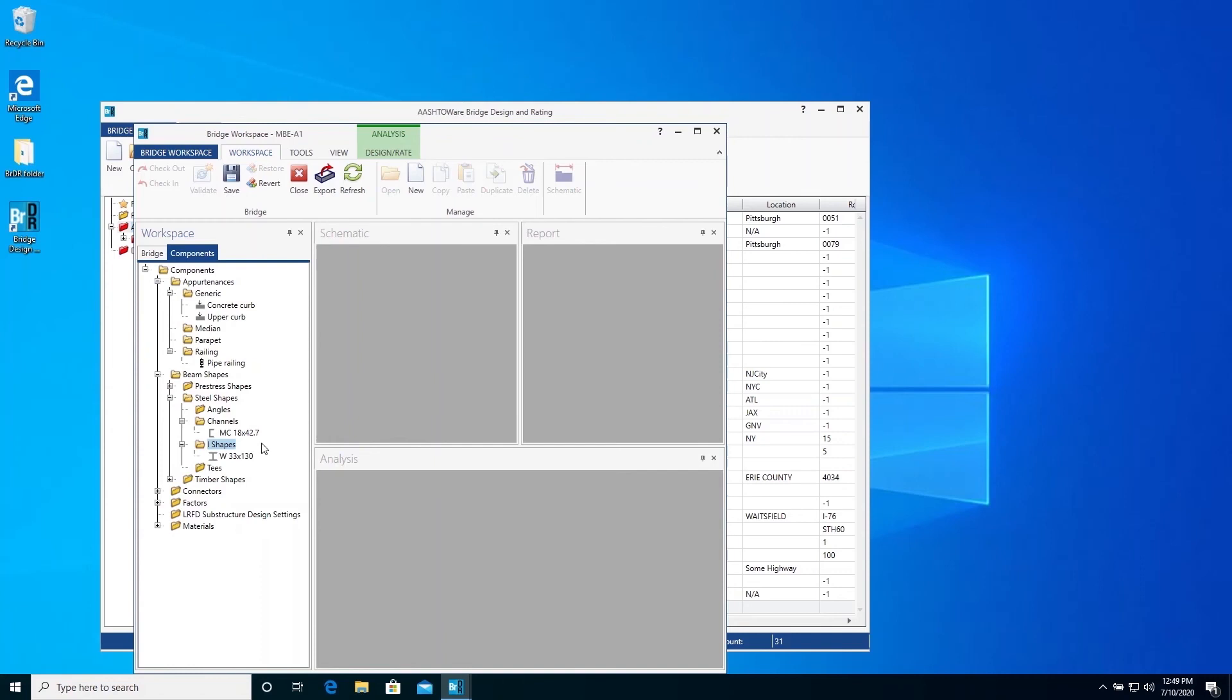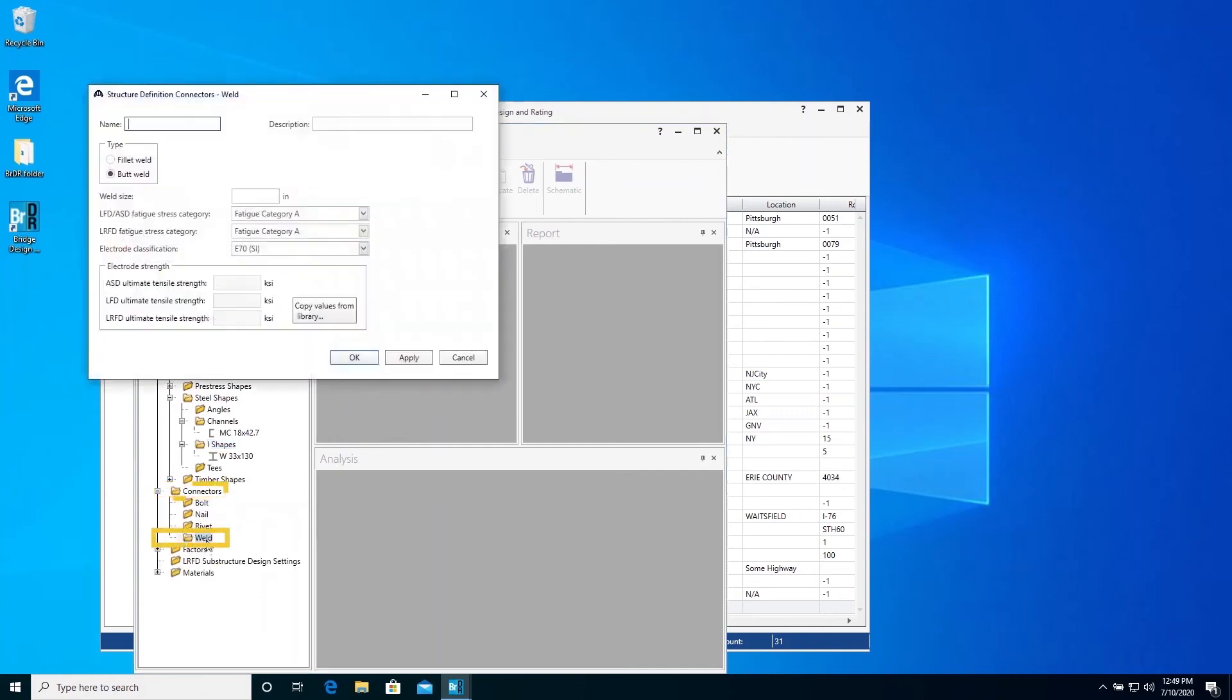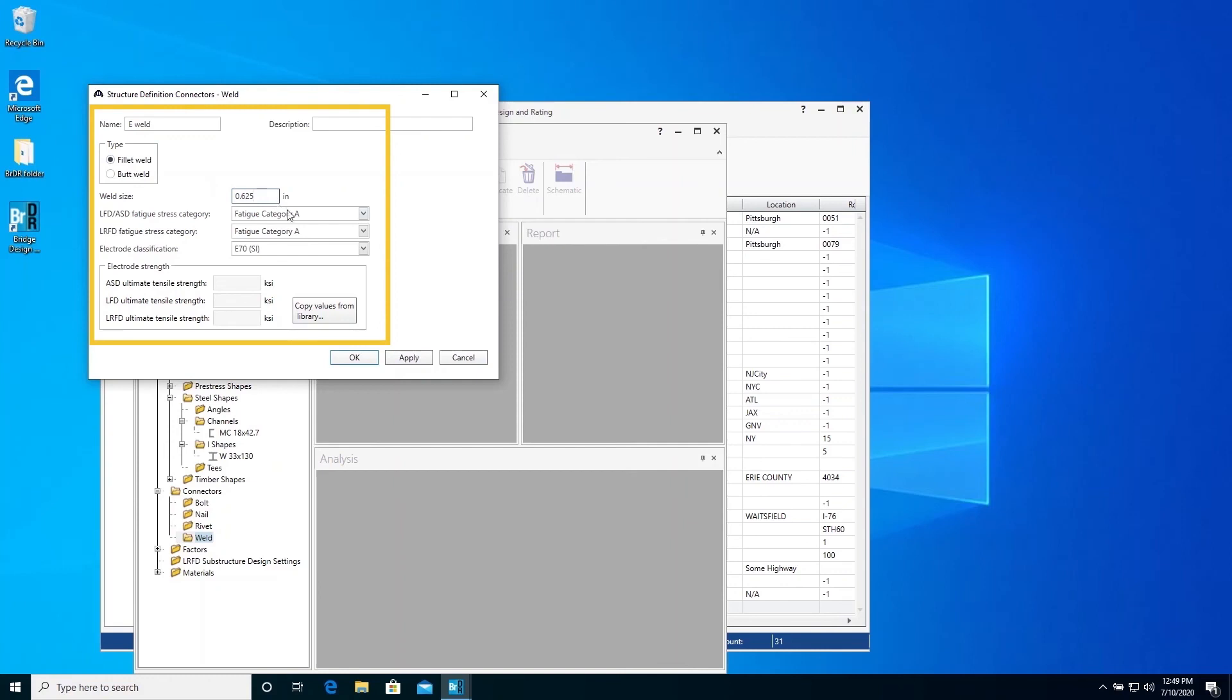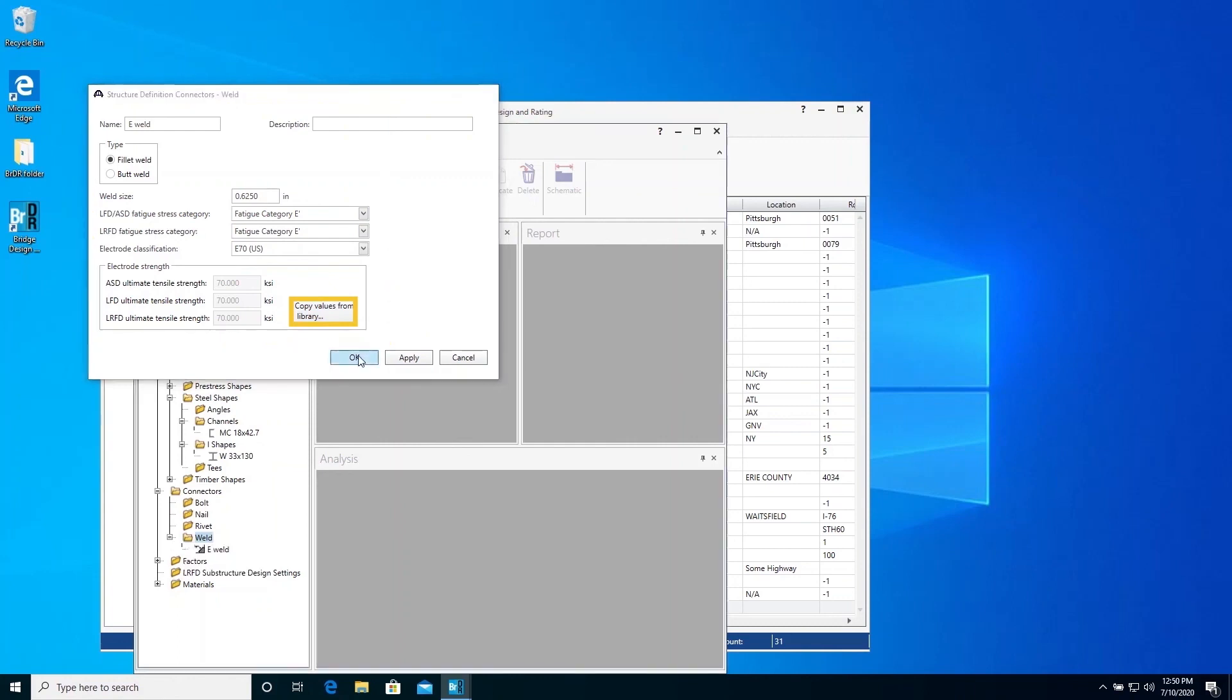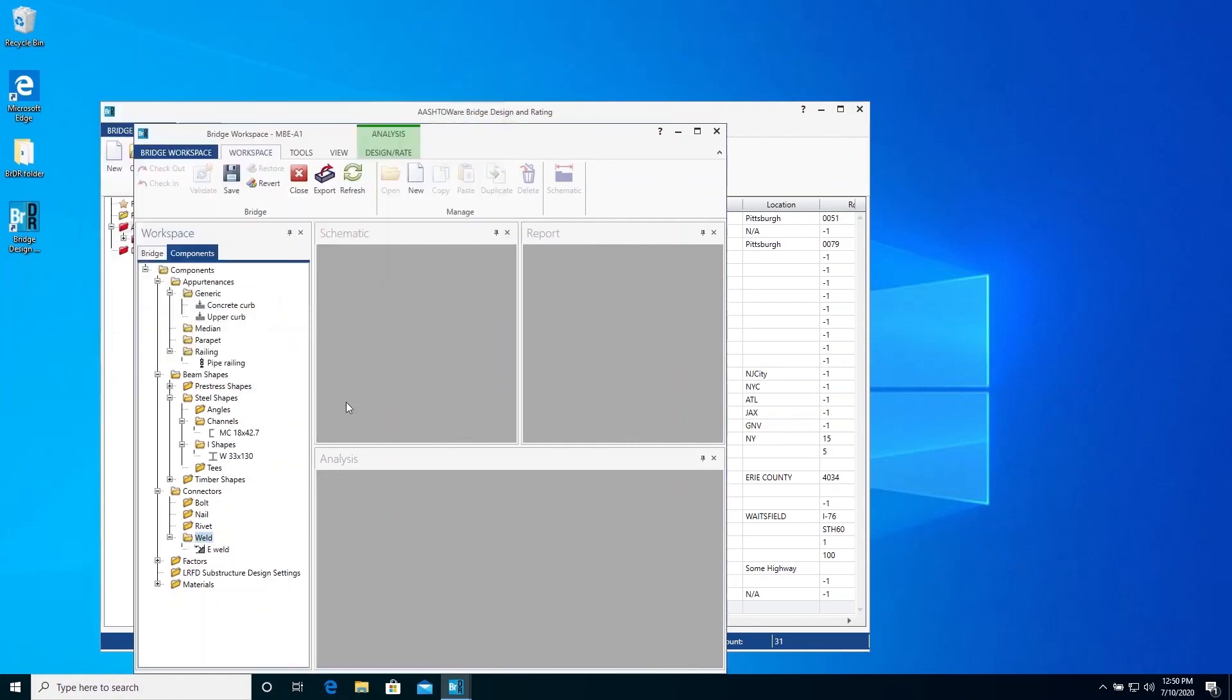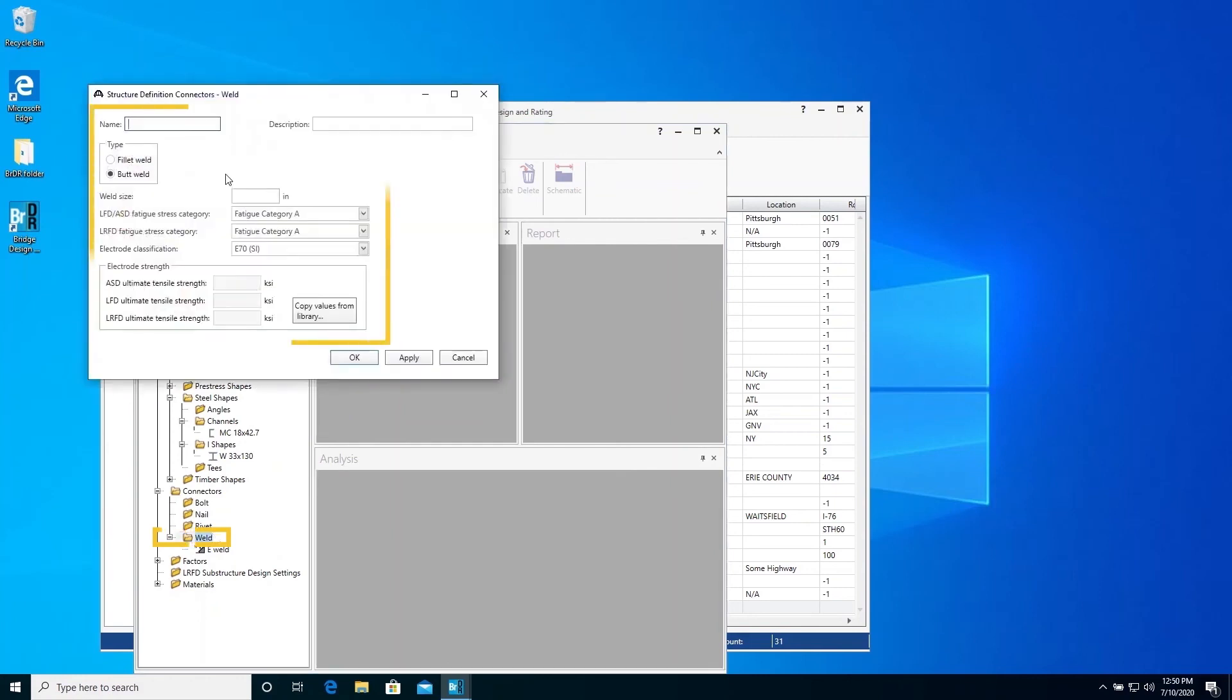In this example, we will evaluate the remaining fatigue life of the welded bottom flange cover plates, so we will now describe the weld details. Create another weld definition and enter the following information to describe the fillet weld along the side edges of the cover plate.